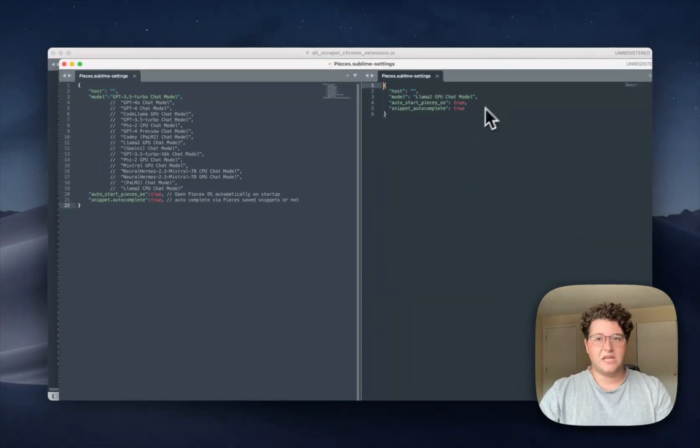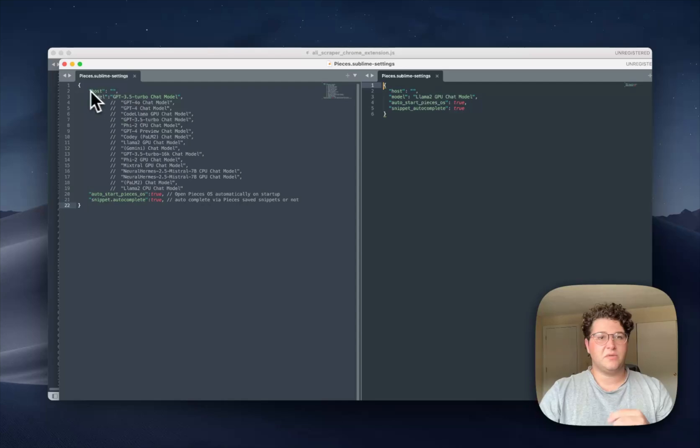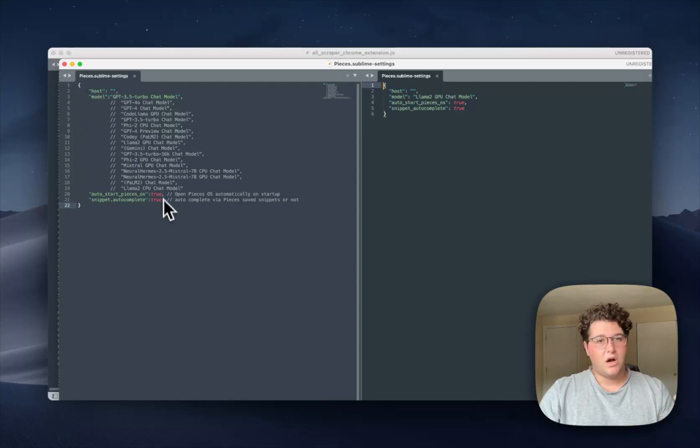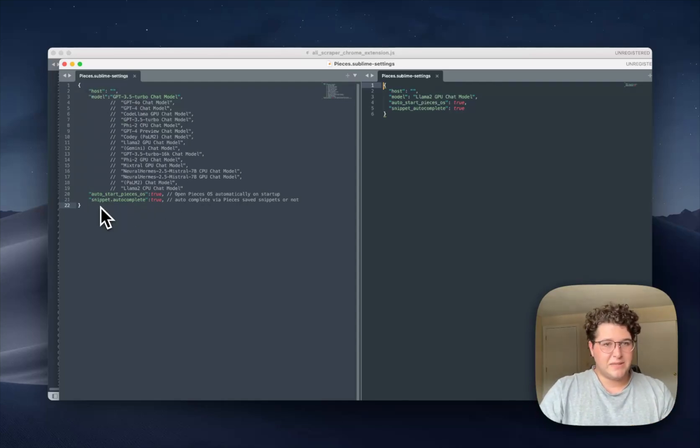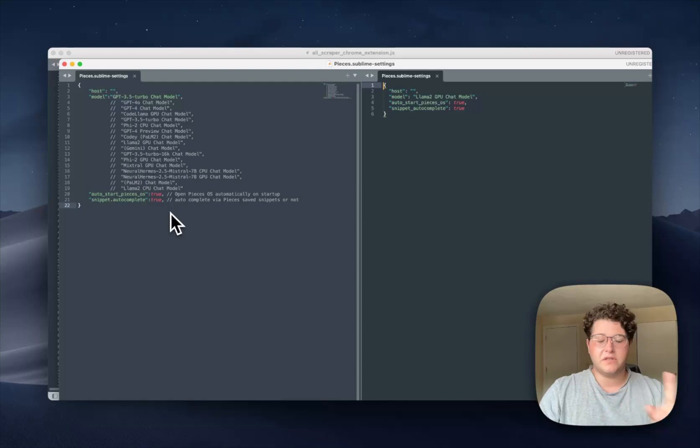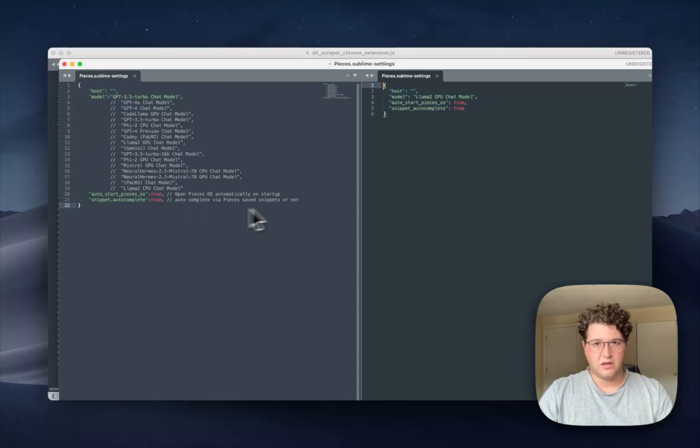And what we're going to see is we have a Host Model Auto Start Pieces OS and Snippet Auto Complete parameters all inside of a JSON object.